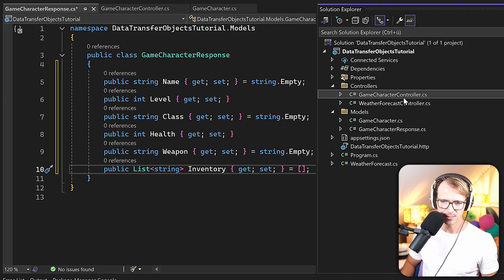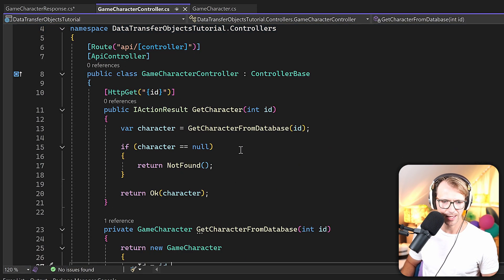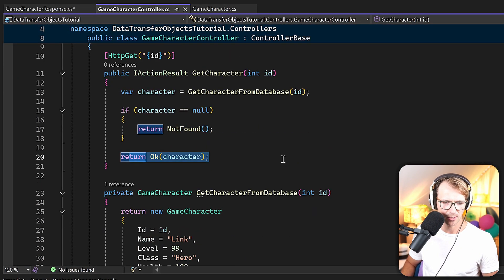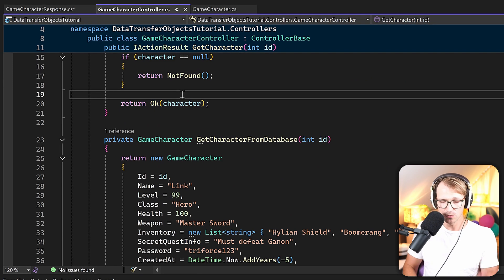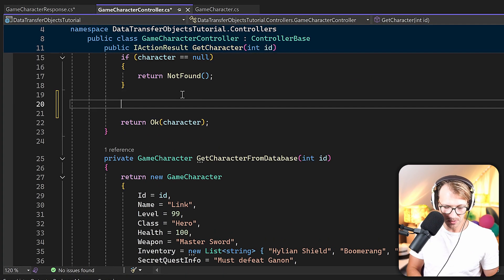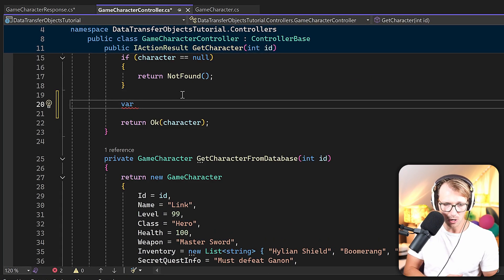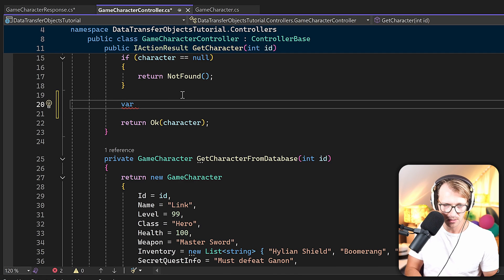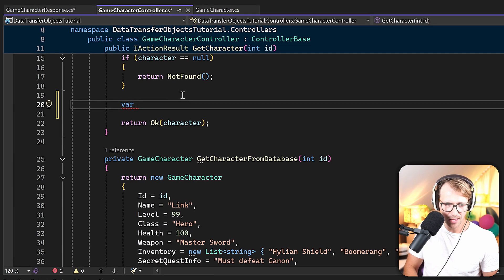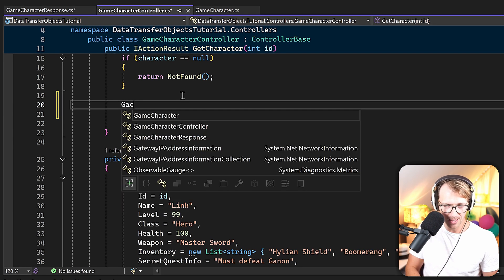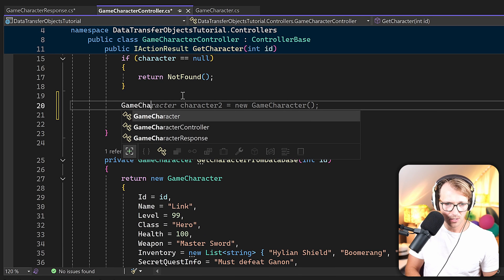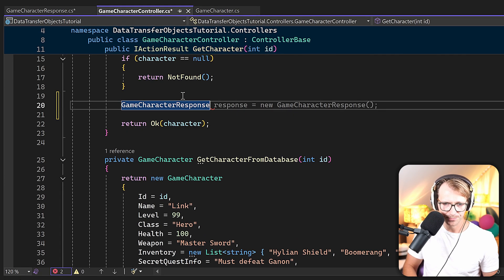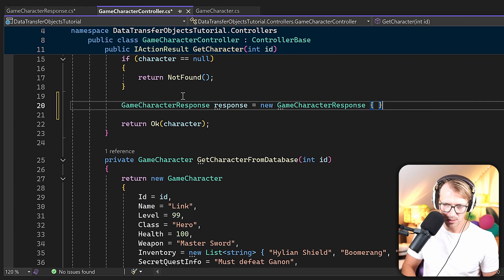So now let's check out the controller here. And as you can see here, we're just returning the character so far. Now to use that DTO, what we have to do is simply create a new DTO, a new object of that thing.